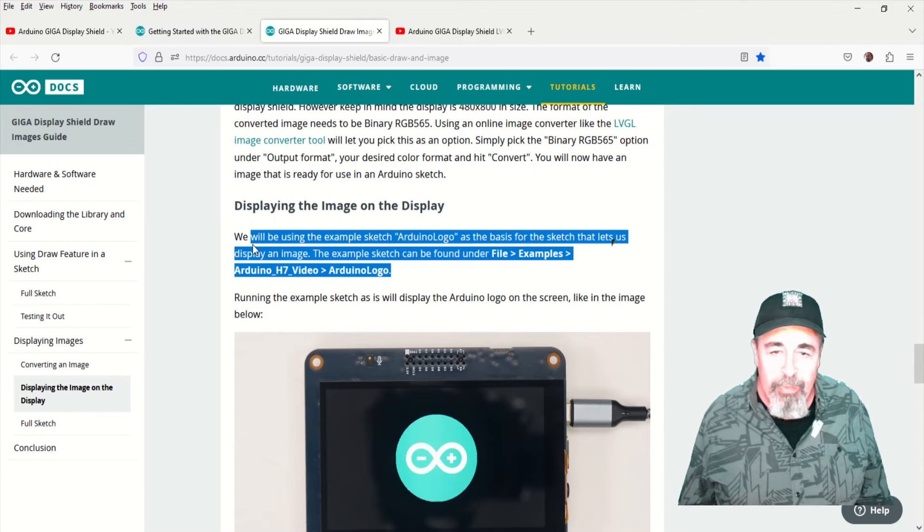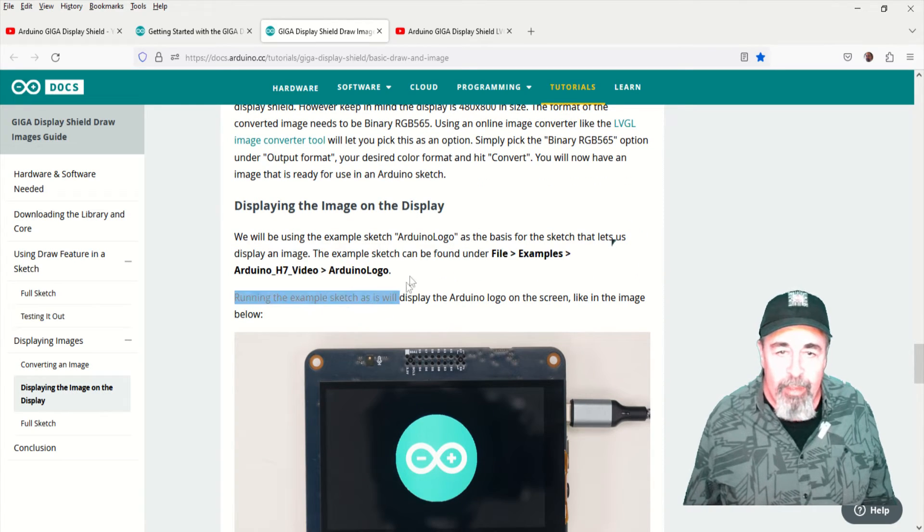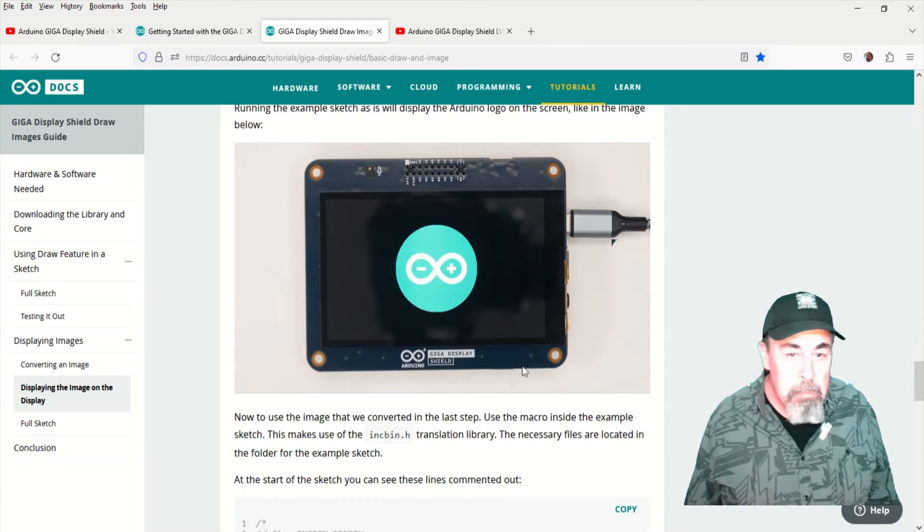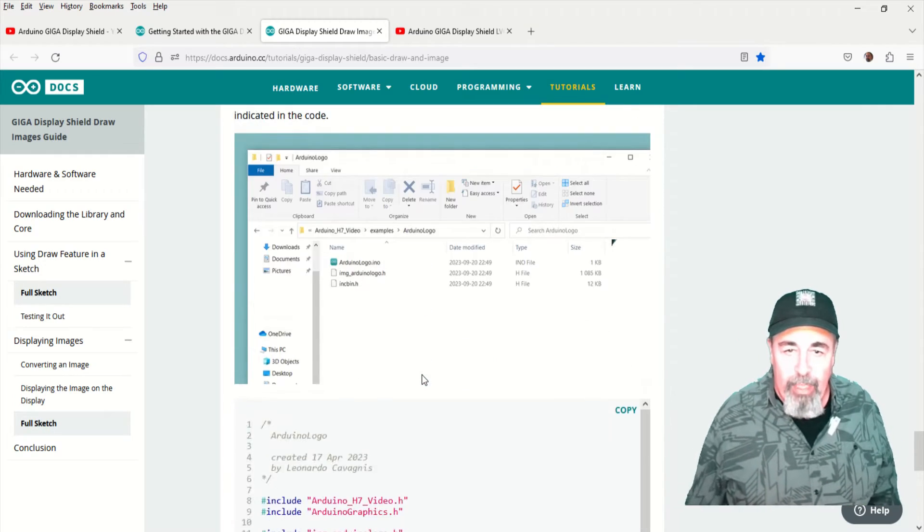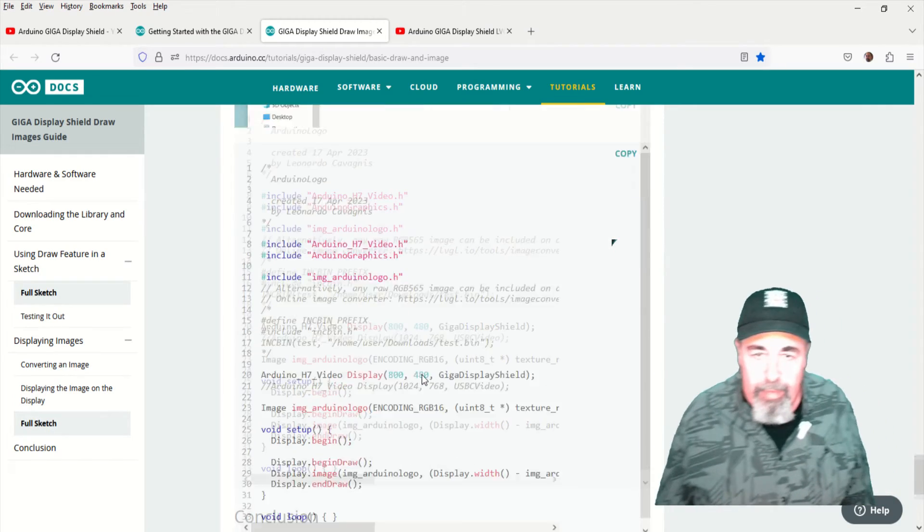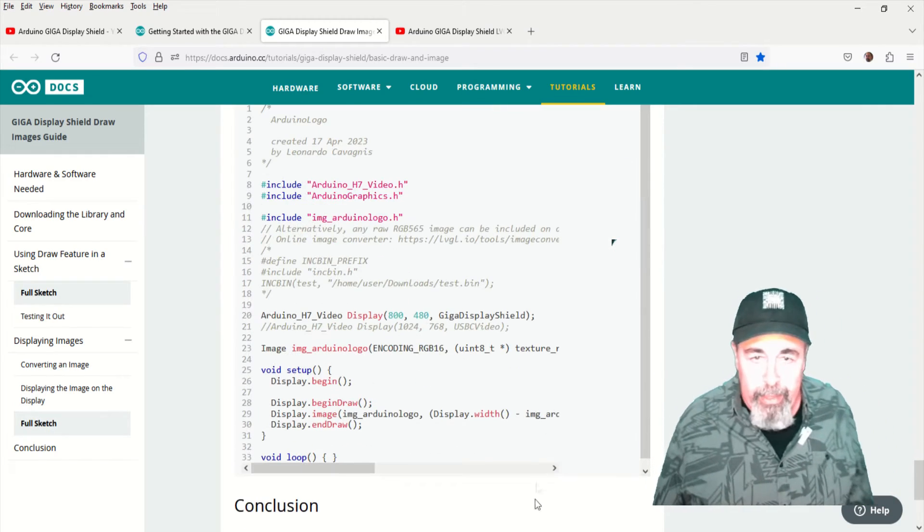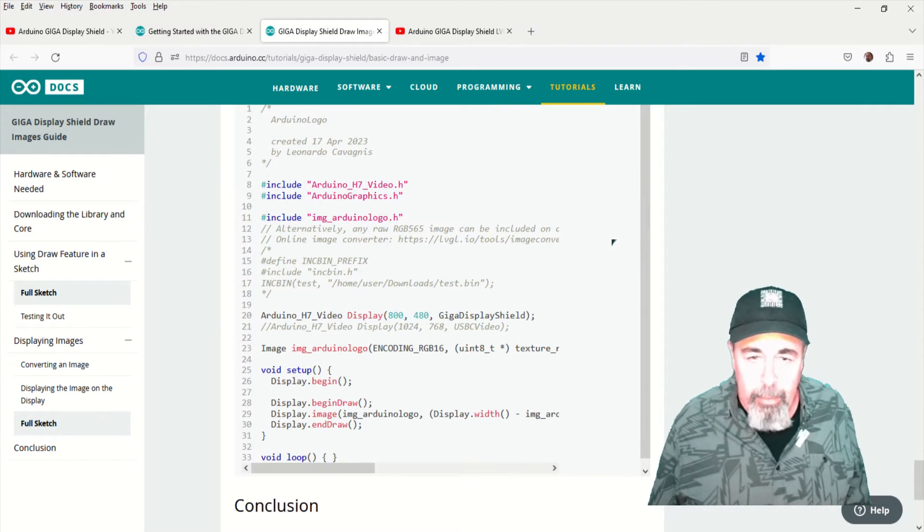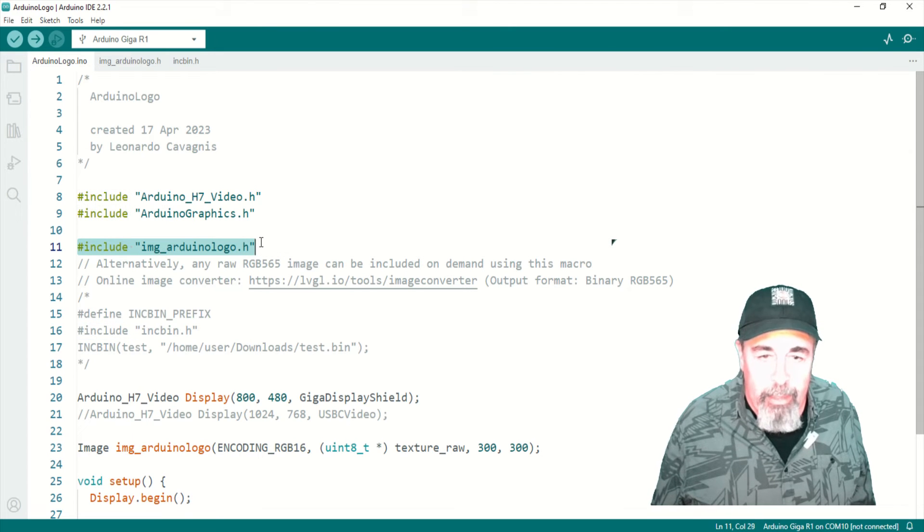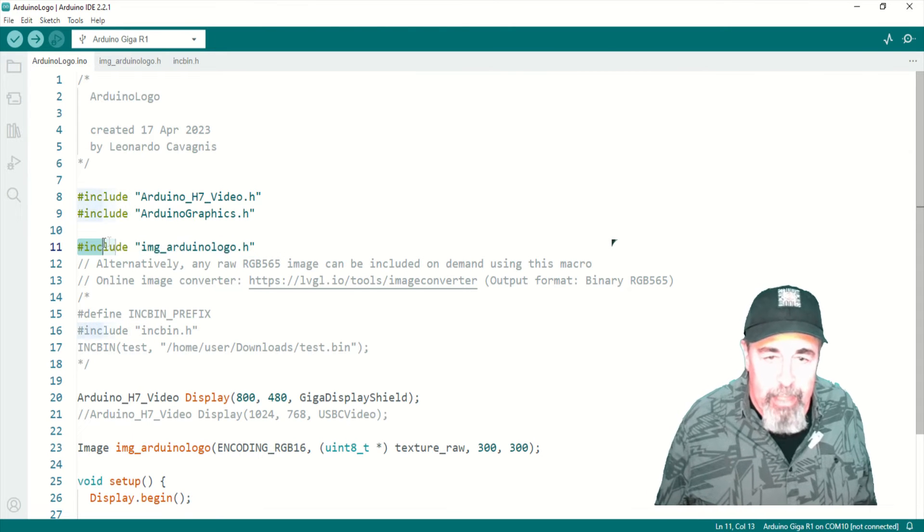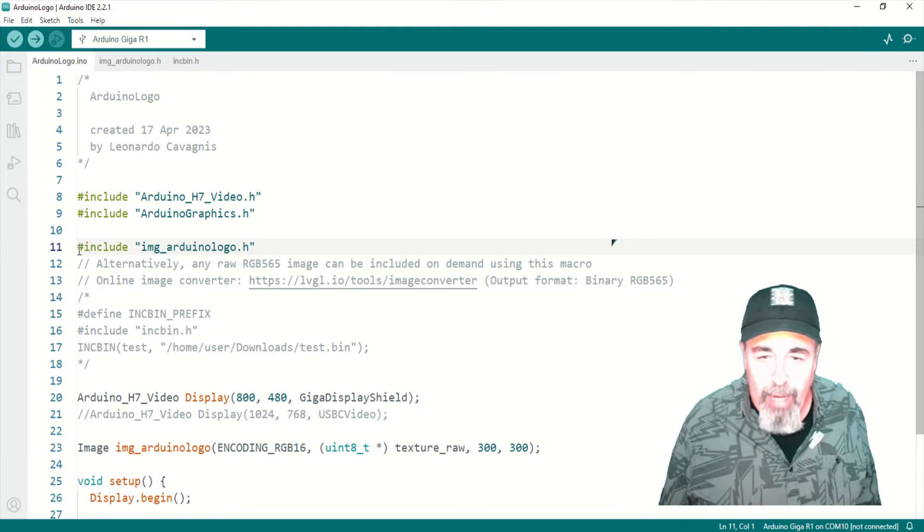We'll see that in a minute. So this is just going to draw the image of the Arduino logo. It's not actually drawing it, it's displaying the image.